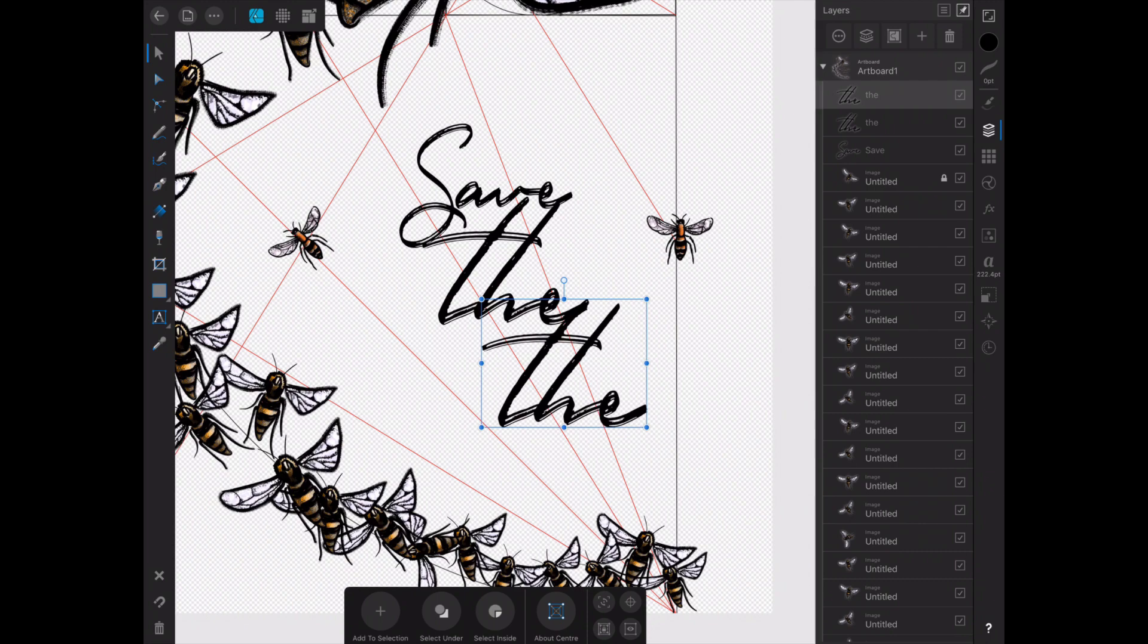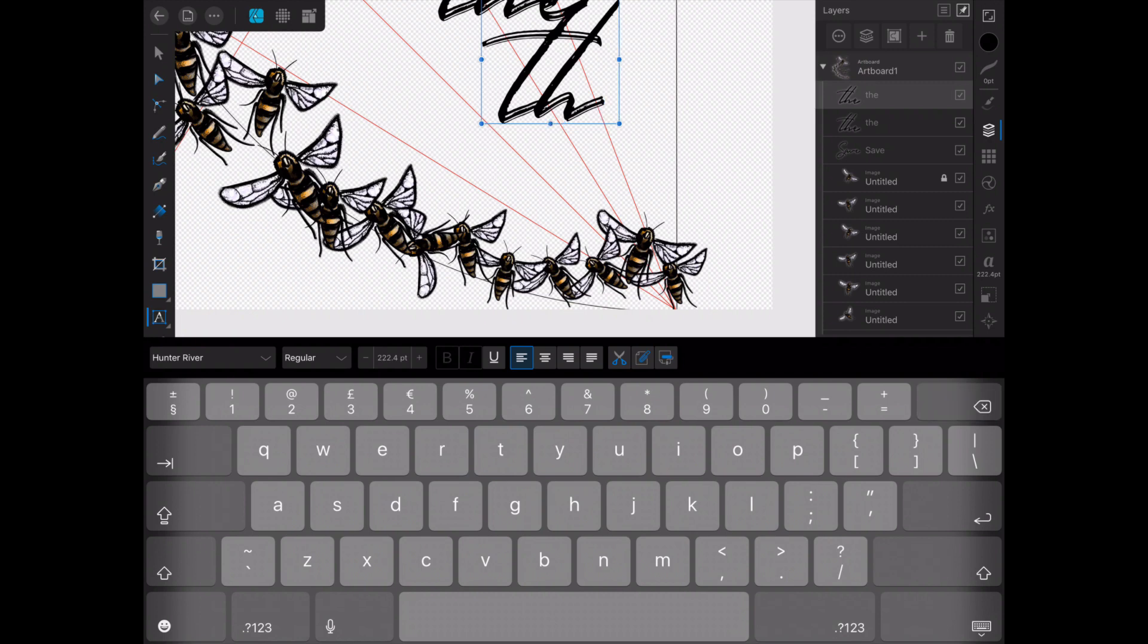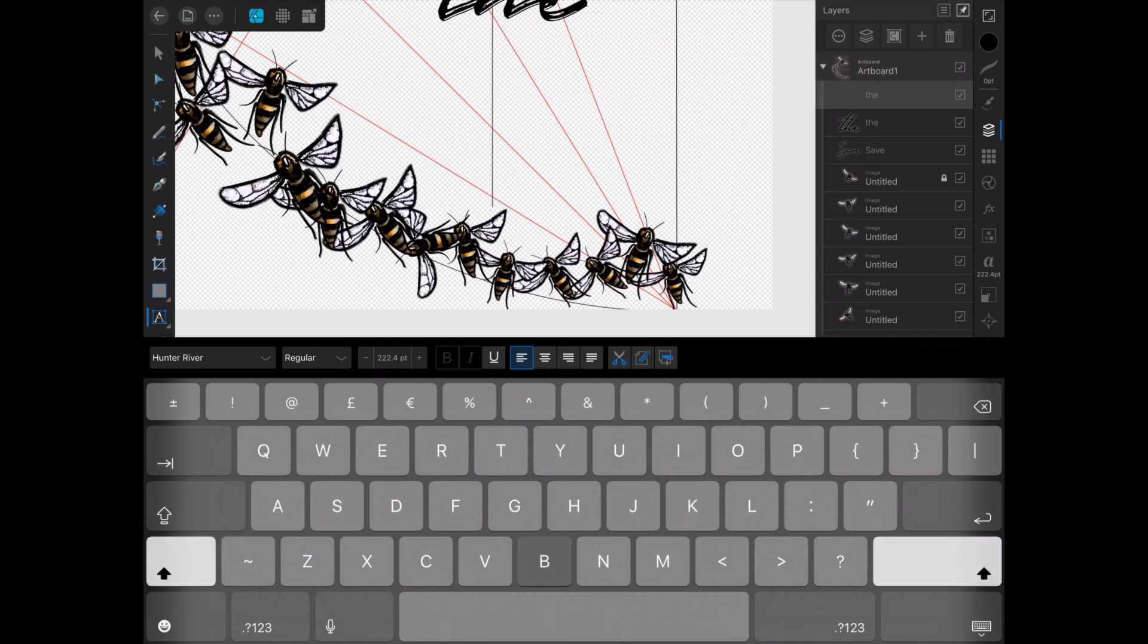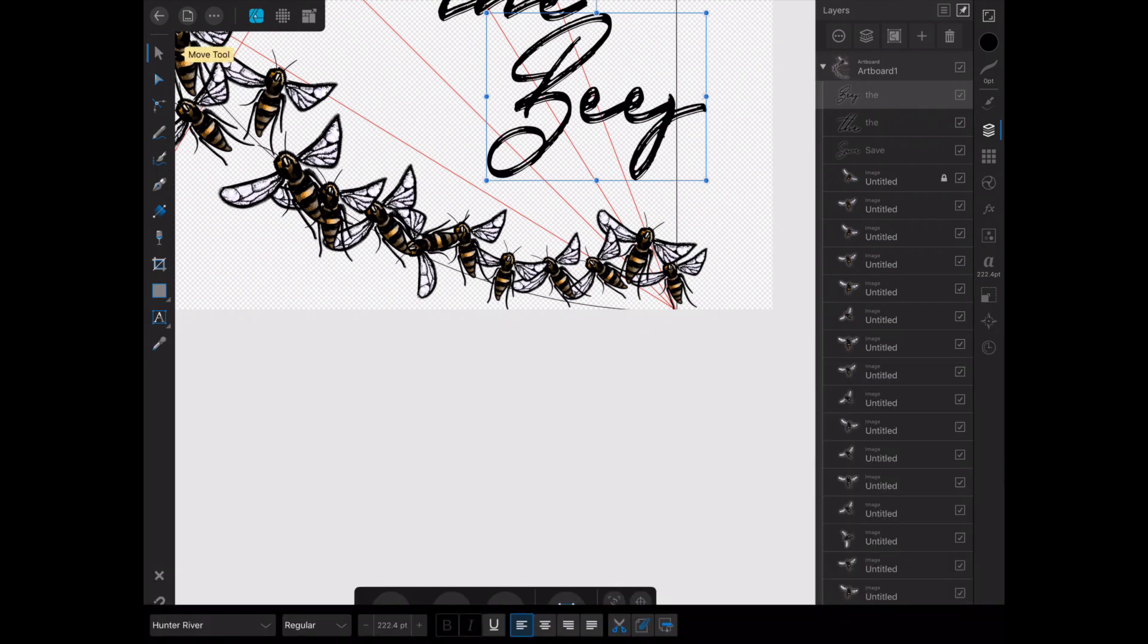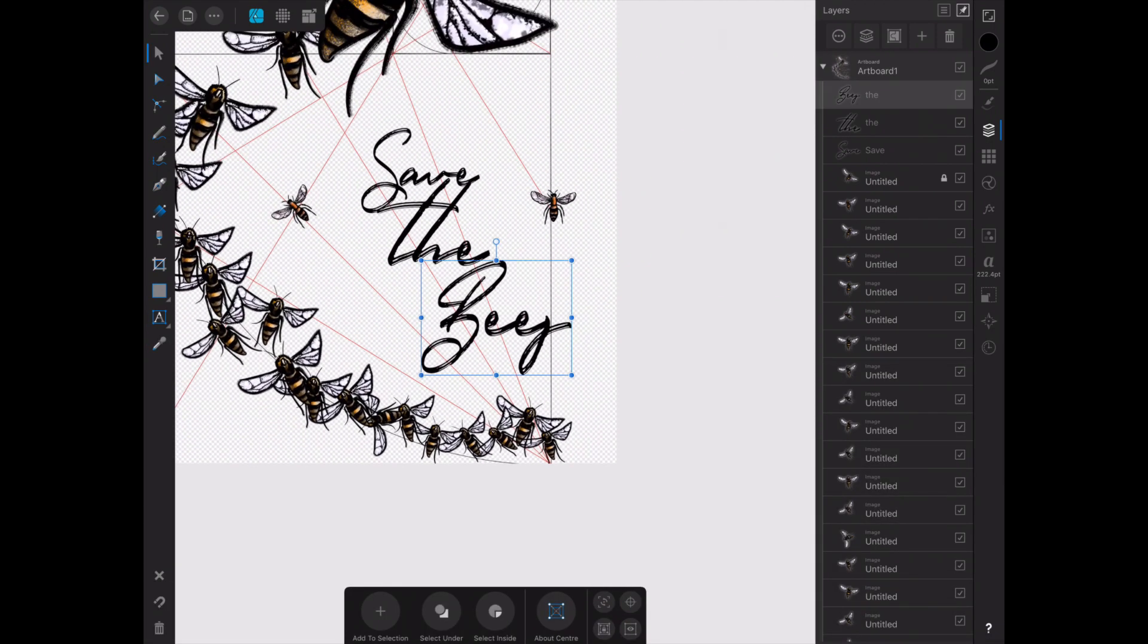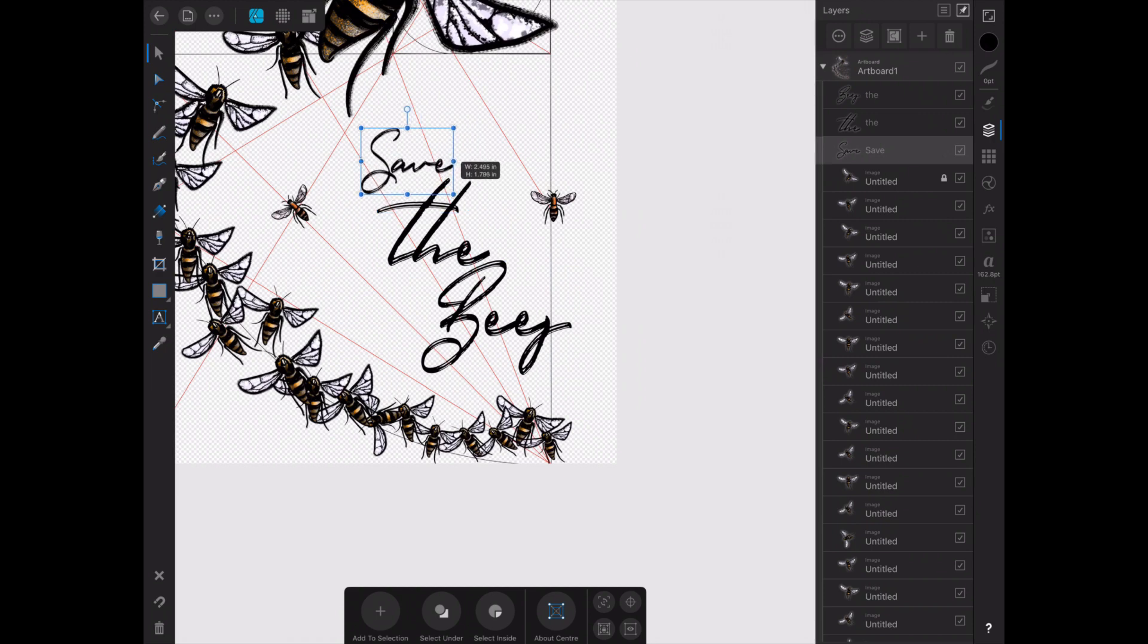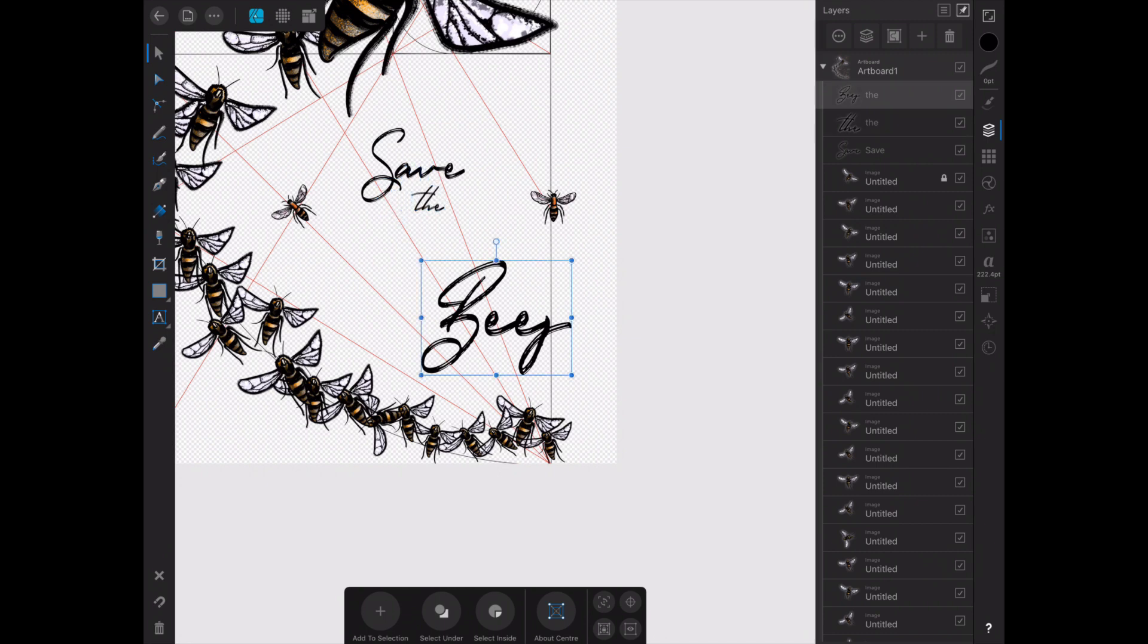I didn't want it just to be in one line so that I could do something a bit more graphic and a bit more arty I suppose than just a line of text. And when I did that, once I got them where I wanted them, I grouped them all together so that I could move them around as a single item as it were.